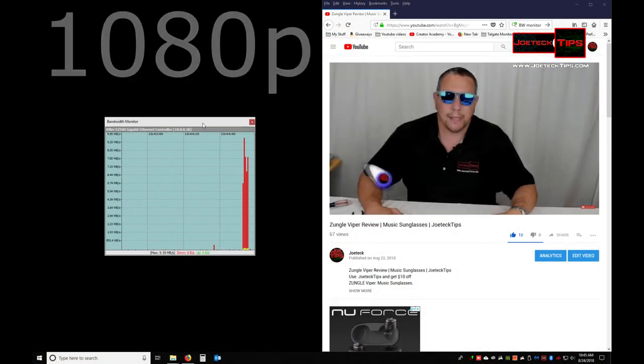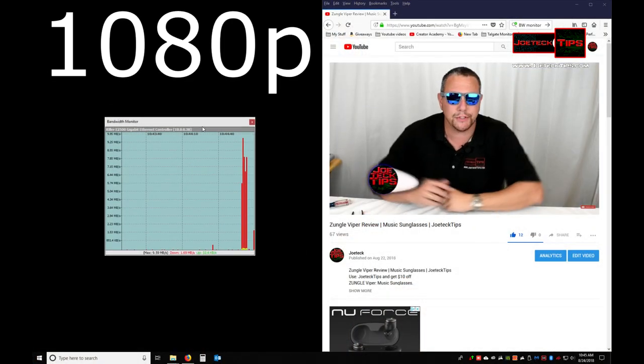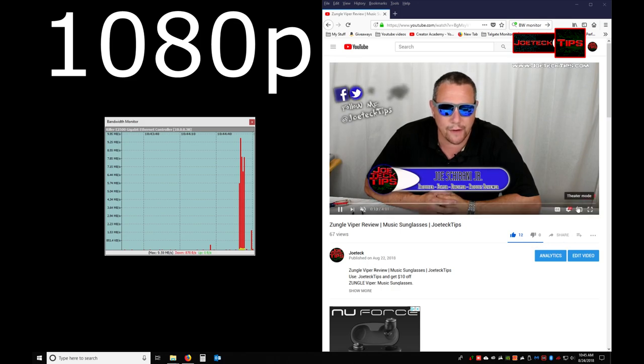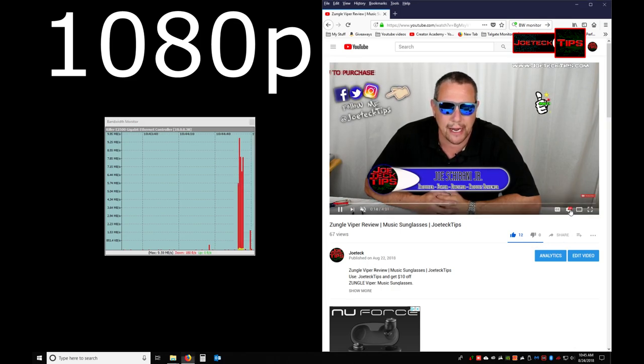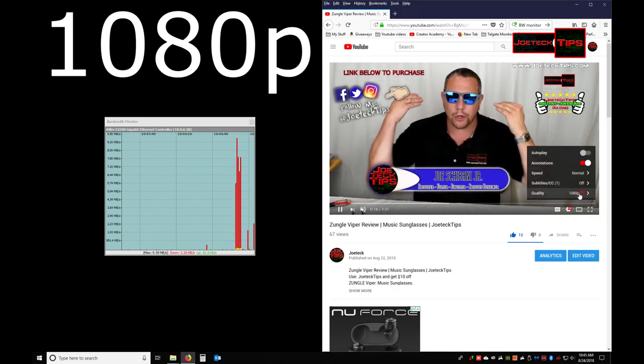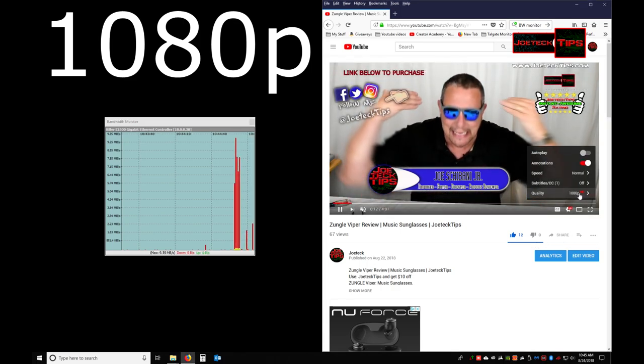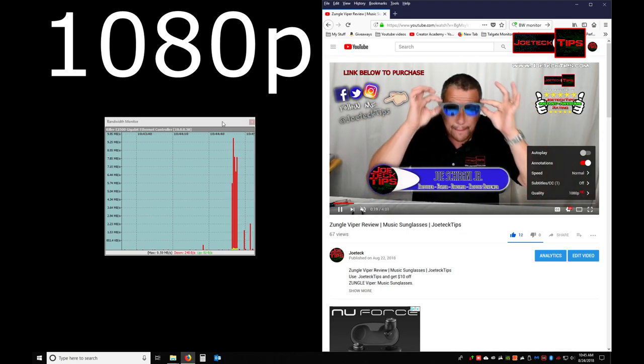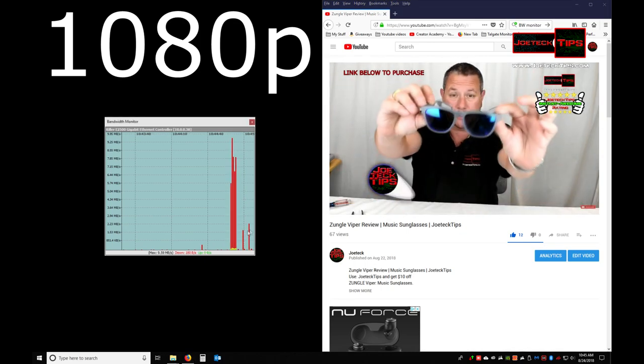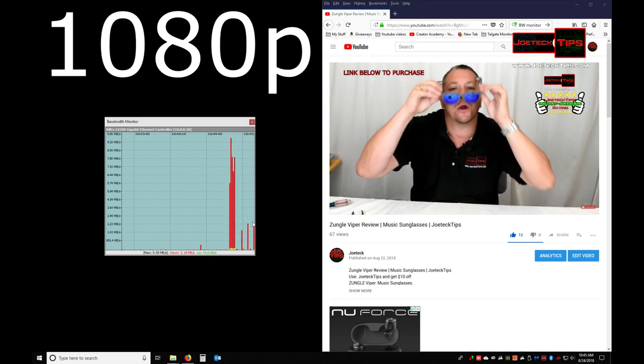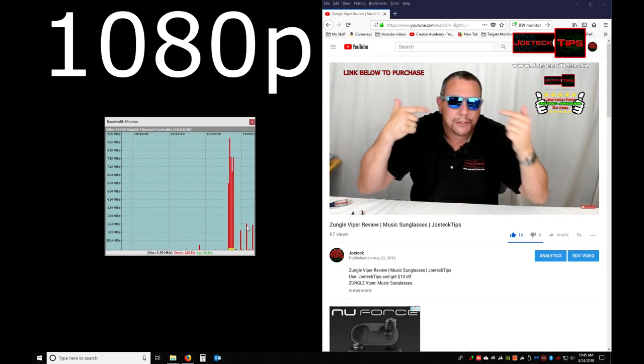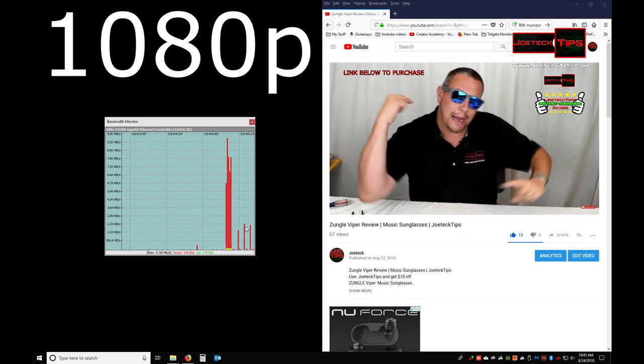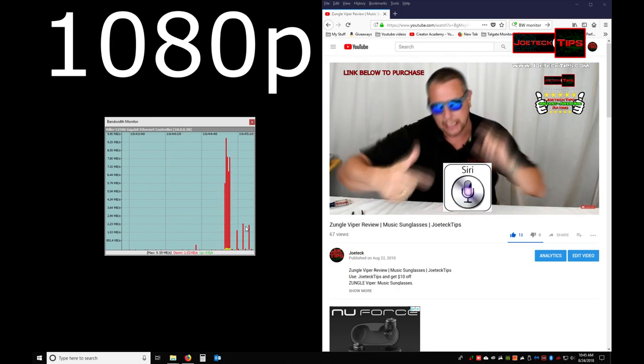I'm running a program called Bandwidth Monitor. And that's what this actually does. It monitors the bandwidth. So we're running at 1080p. And I just want you to notice the tick marks on every few seconds. Because remember, it's streaming. So it's buffering.